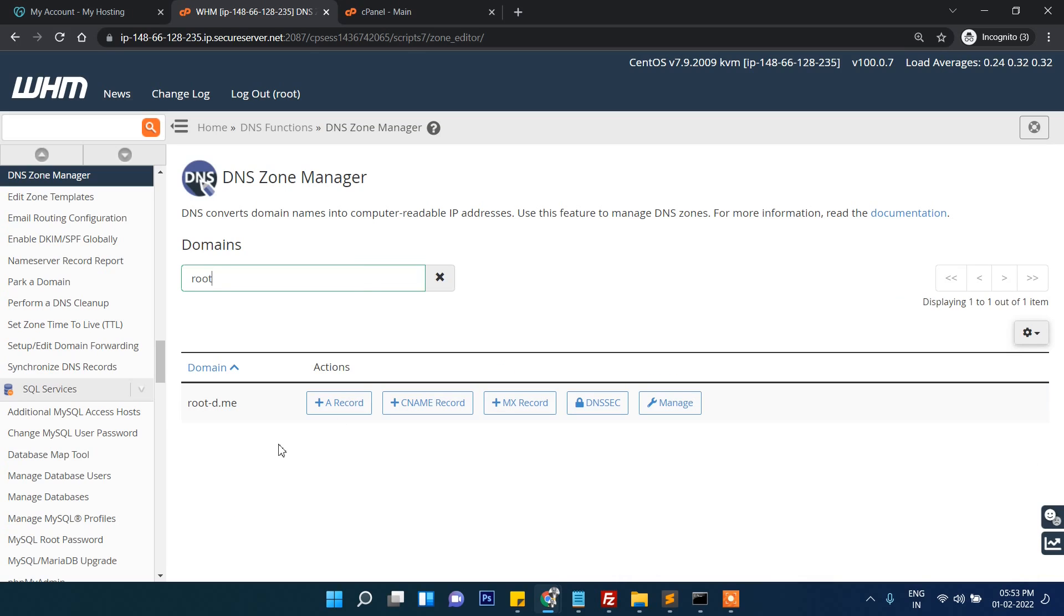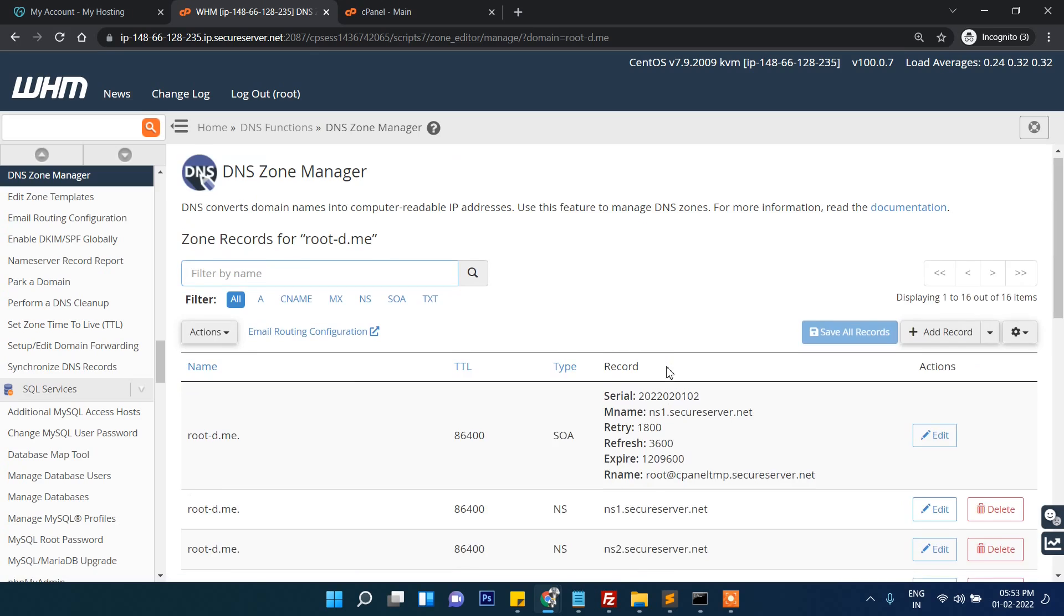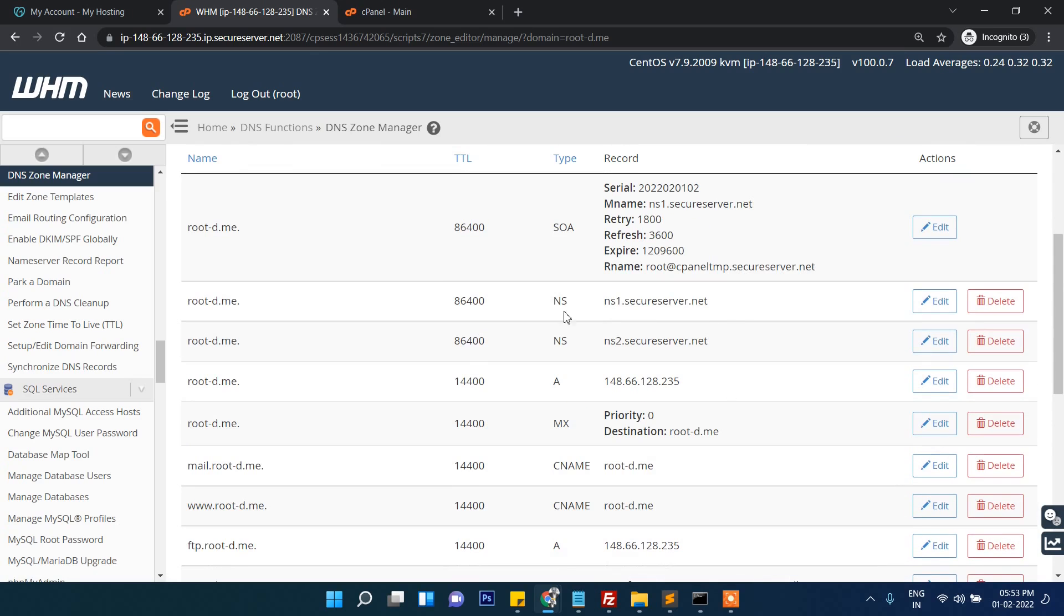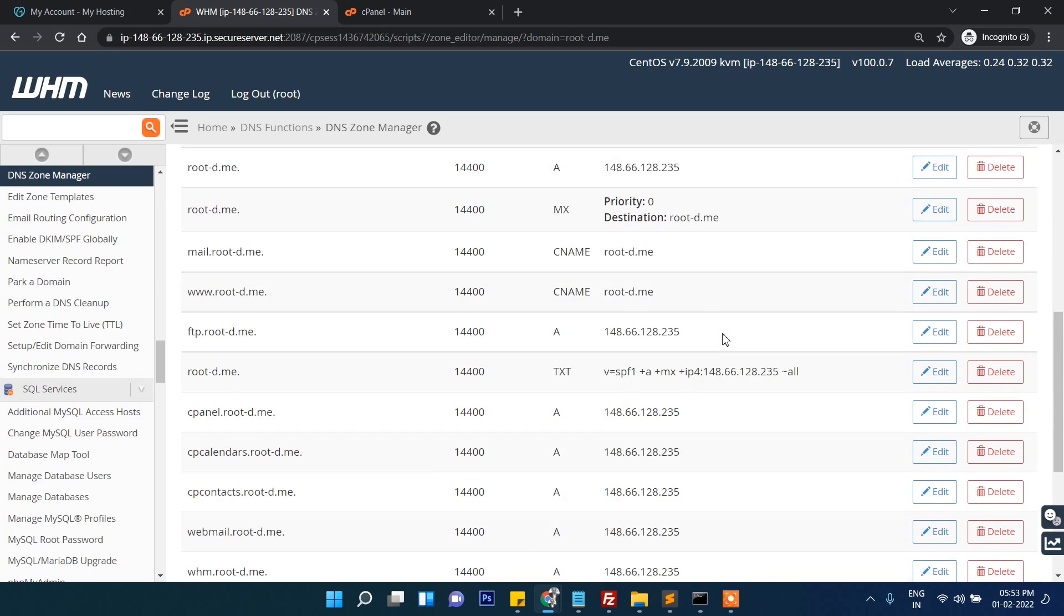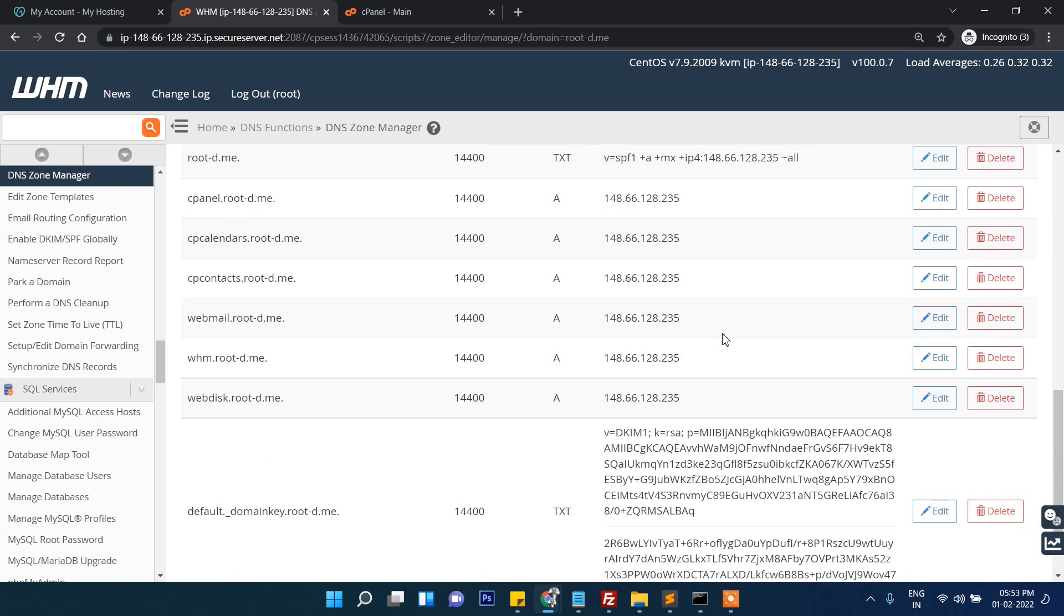Click here DNS zone manager and then let's find our domain. This is our domain name. If you click on manage, you can see this is the default name server. We need to change here.